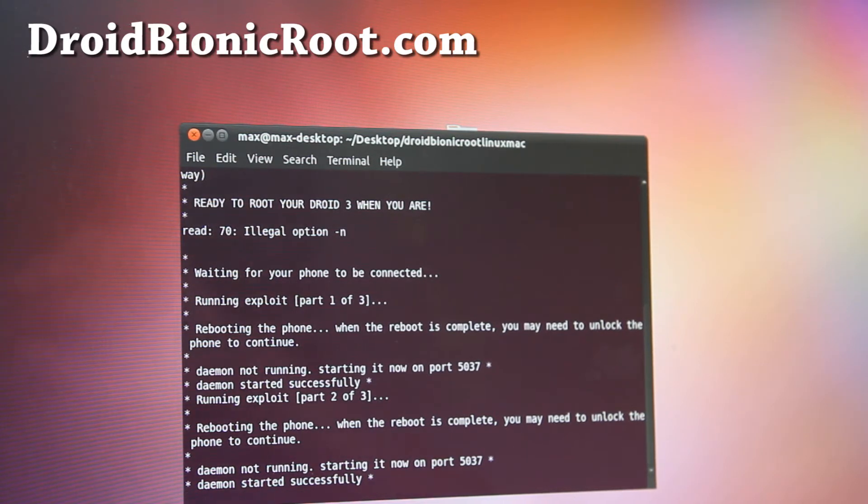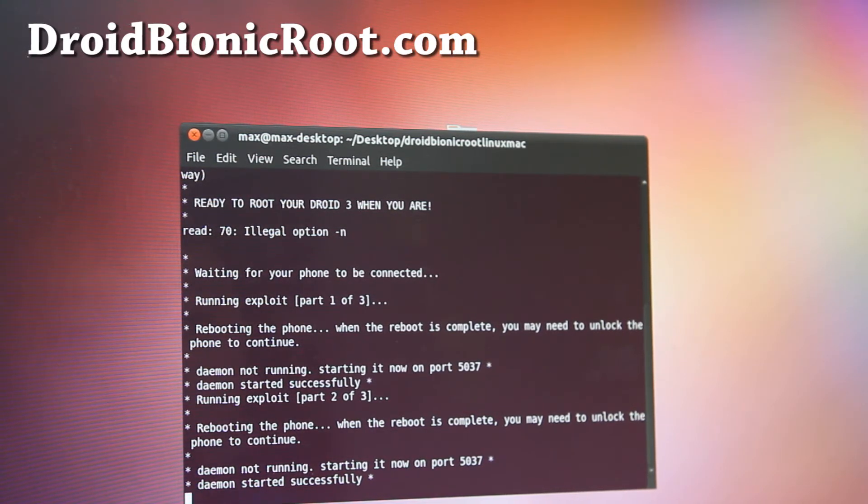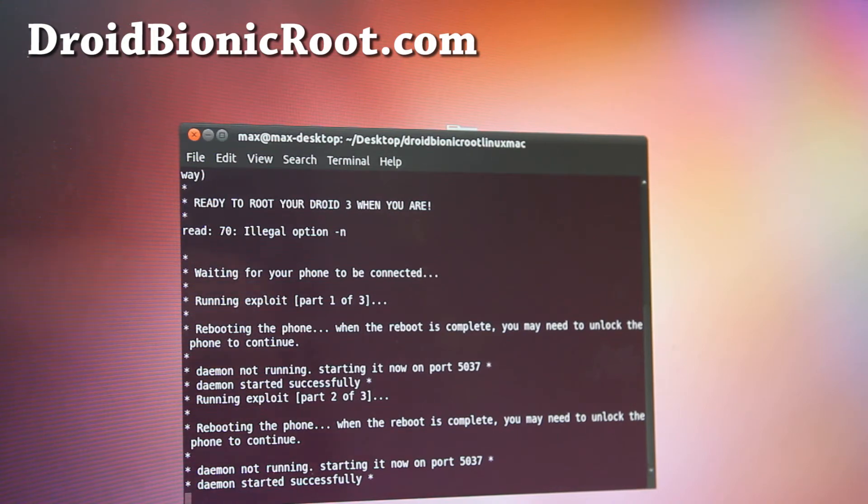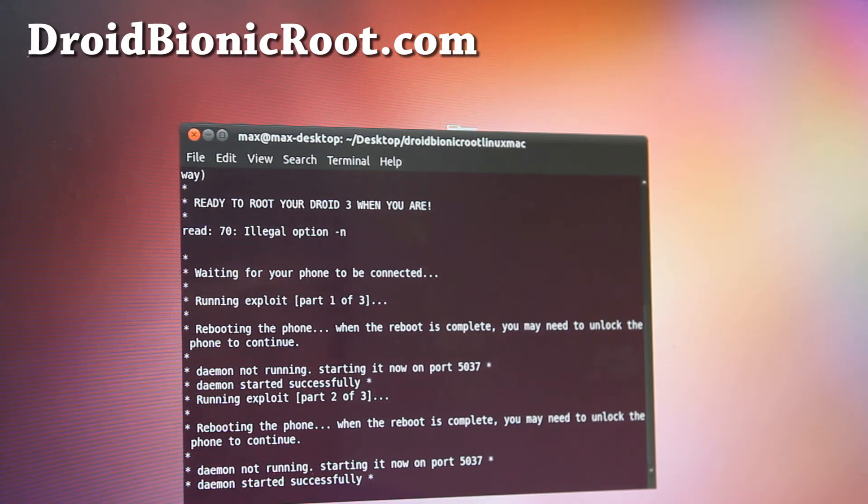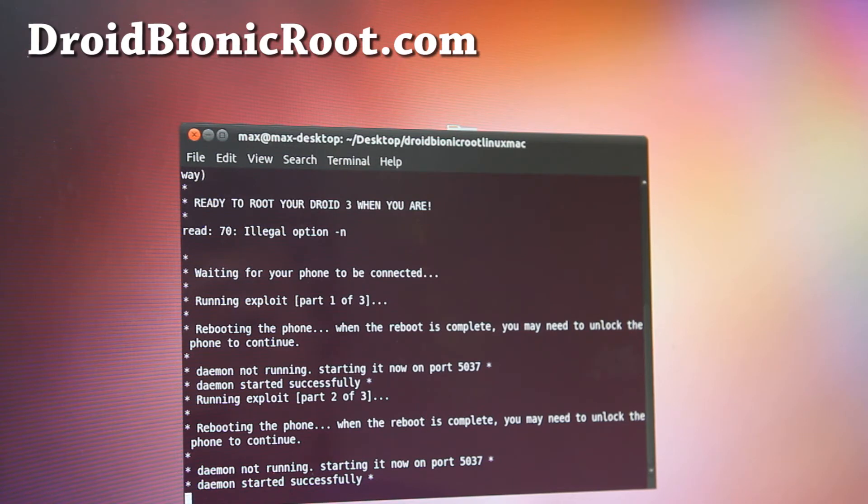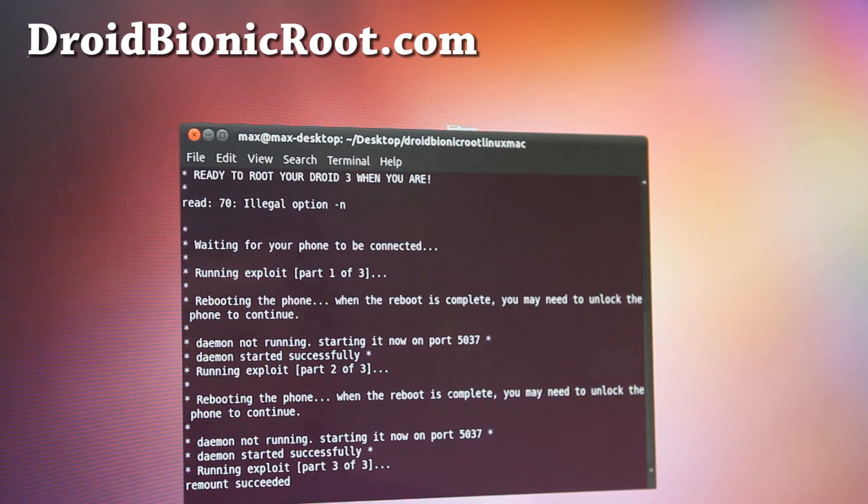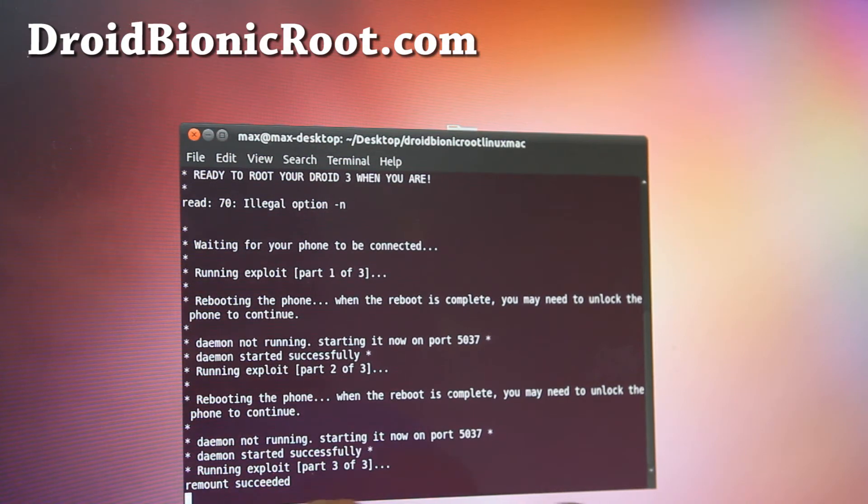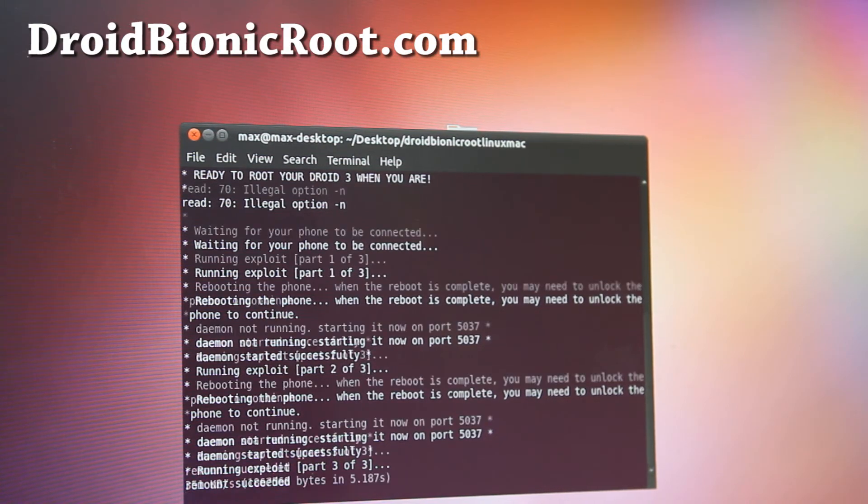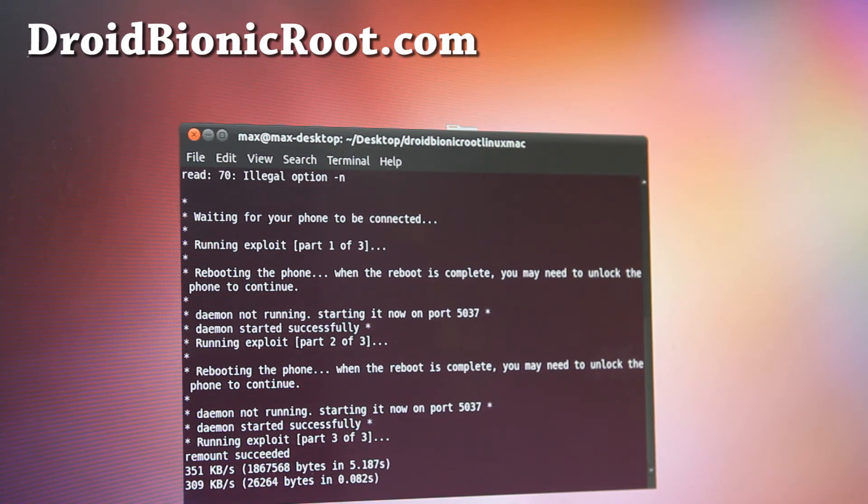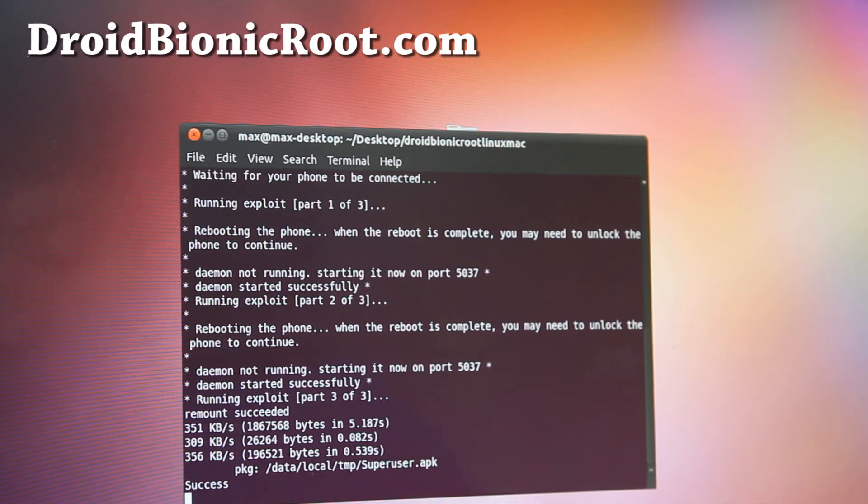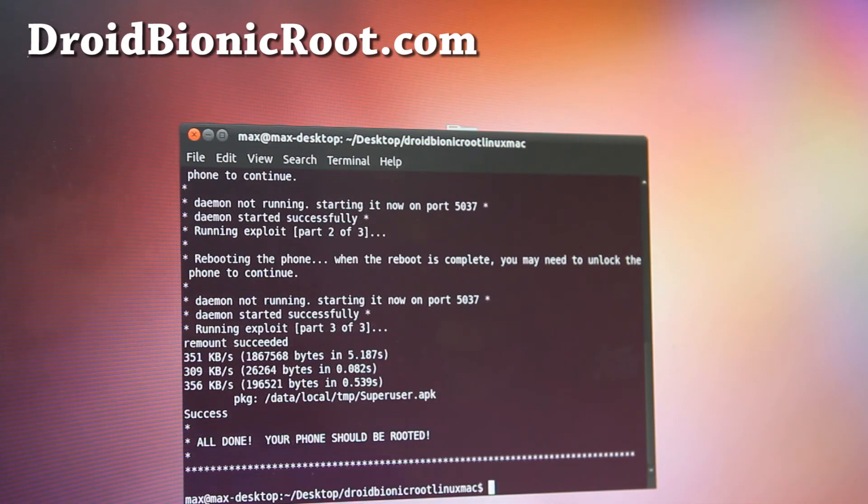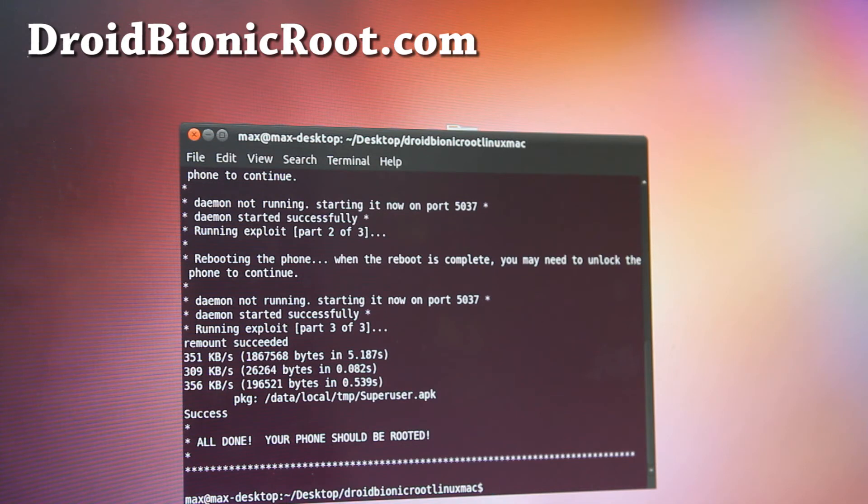So why is that starting? So it should start any minute here. Hello. There we go, it says remount succeeded. It's doing something, copying the super user files, success, and my phone should be rooted.